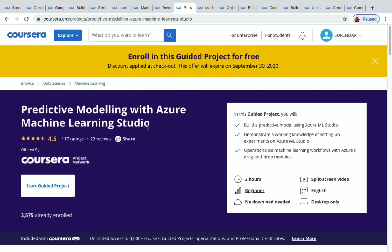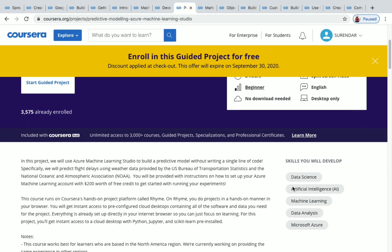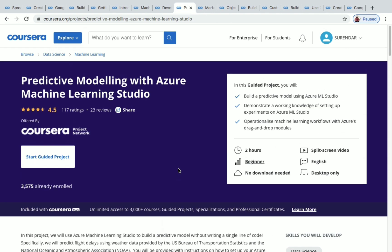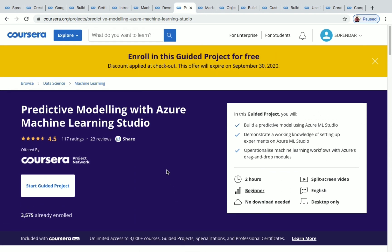The next one is Predictive Modeling with Azure Machine Learning Studio. The duration is two hours and it's a beginner level project with more than 3,000 students enrolled. The skills you'll develop include data science, AI, ML, data analysis, and Microsoft Azure.